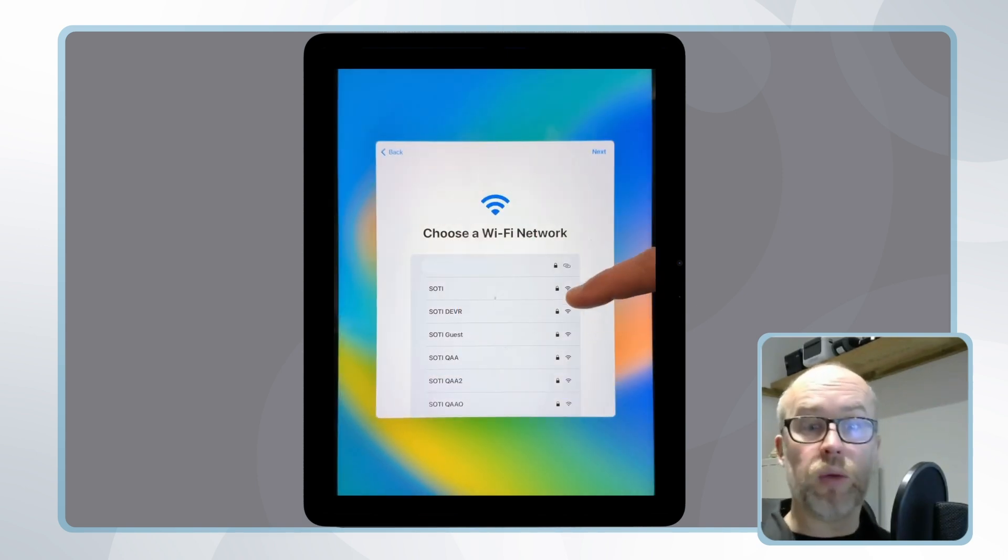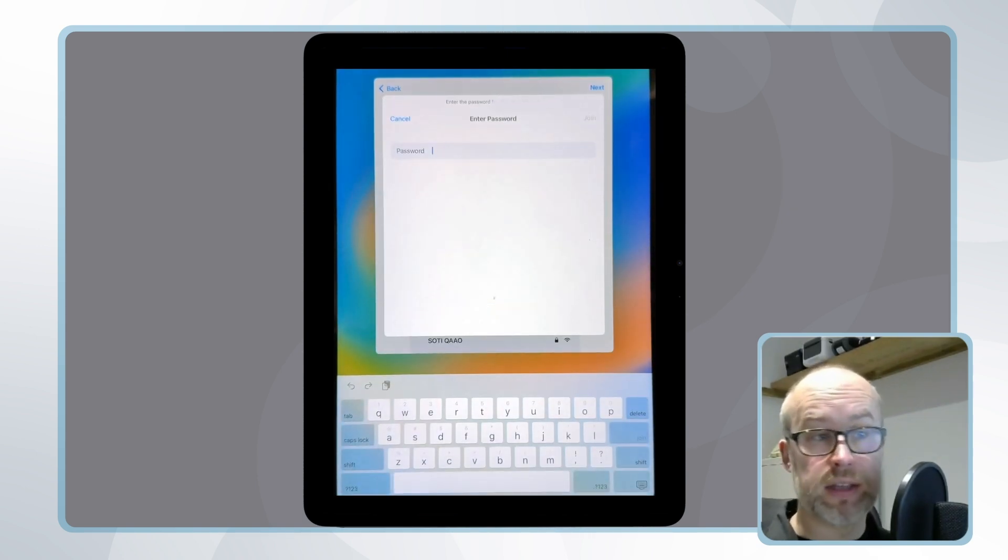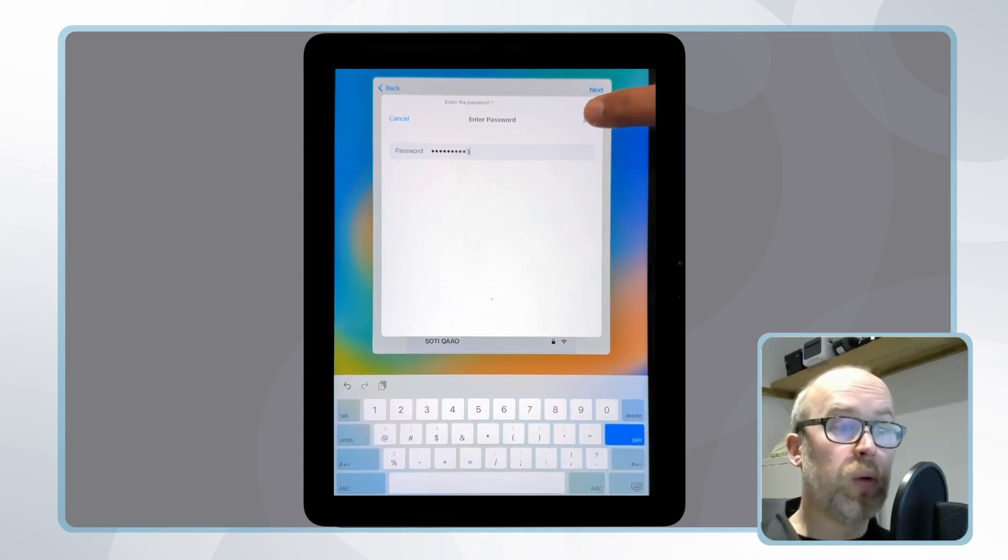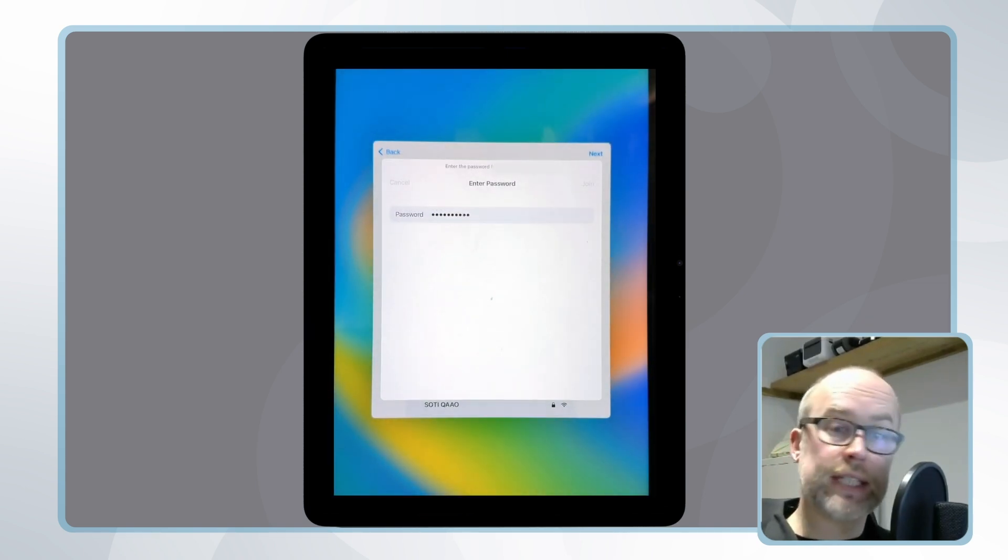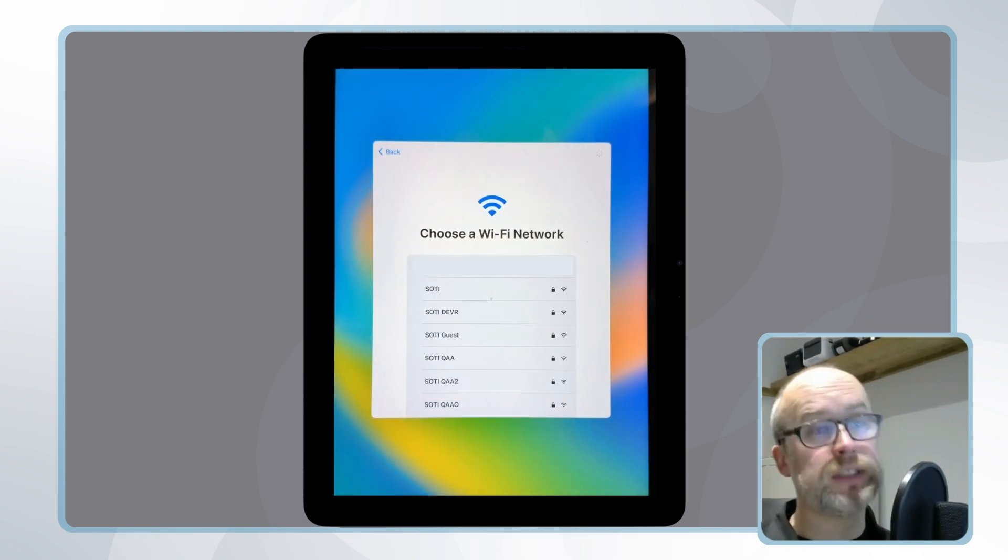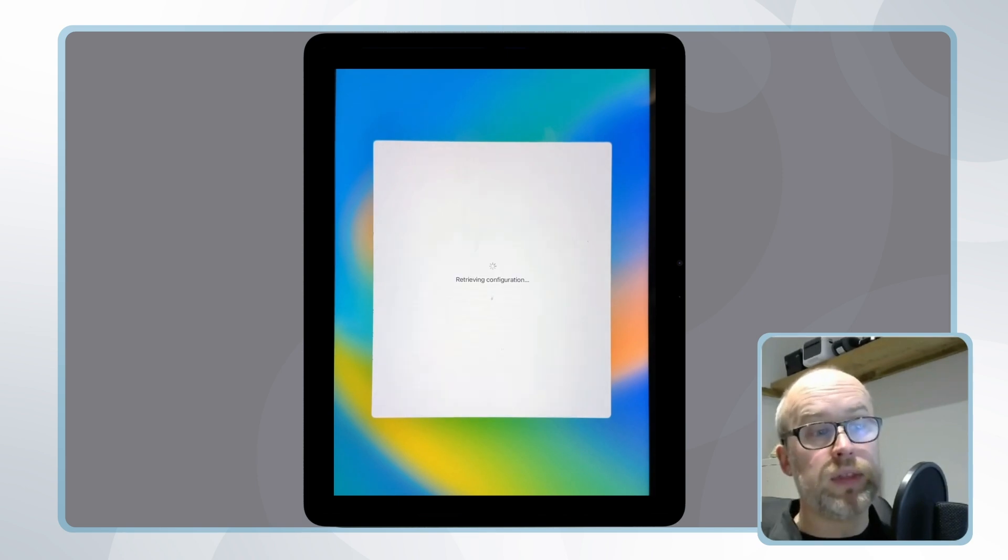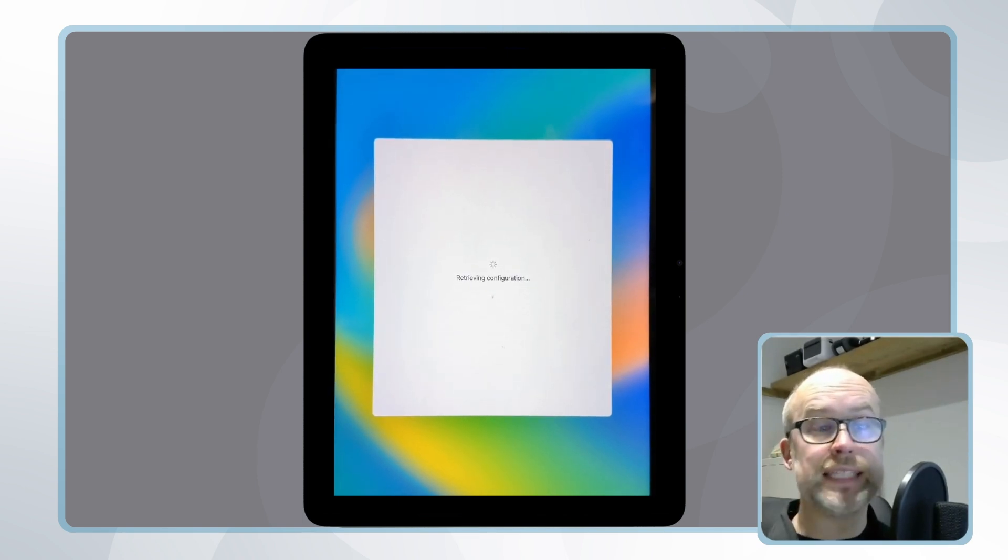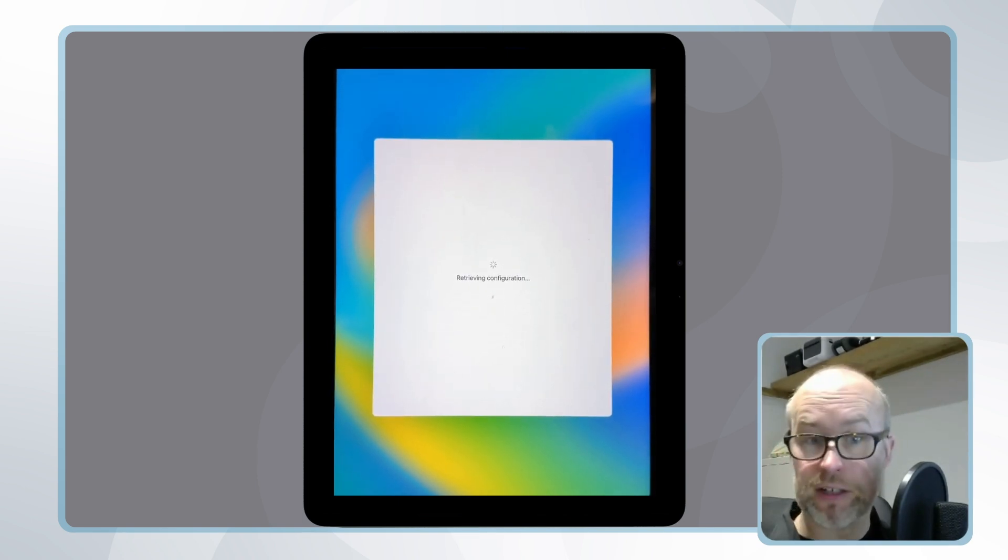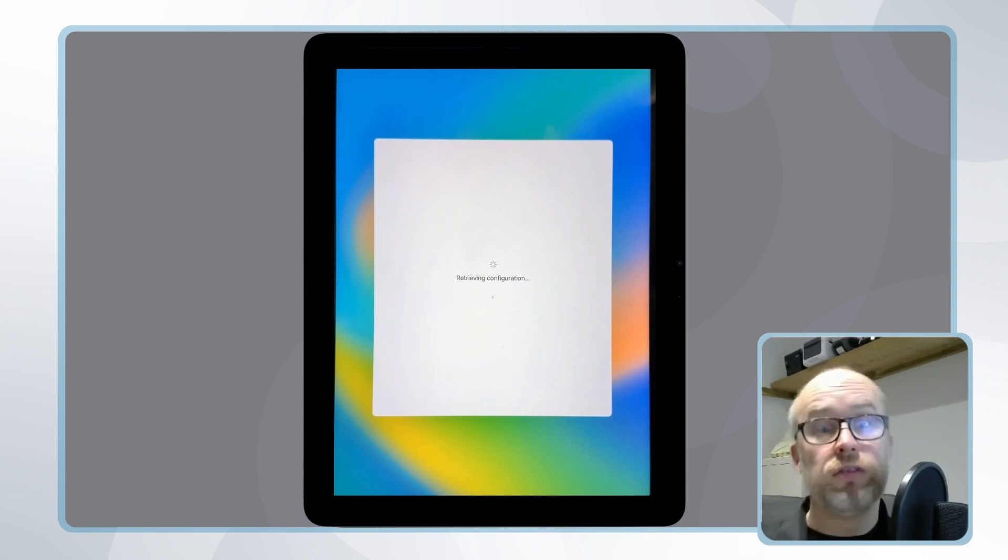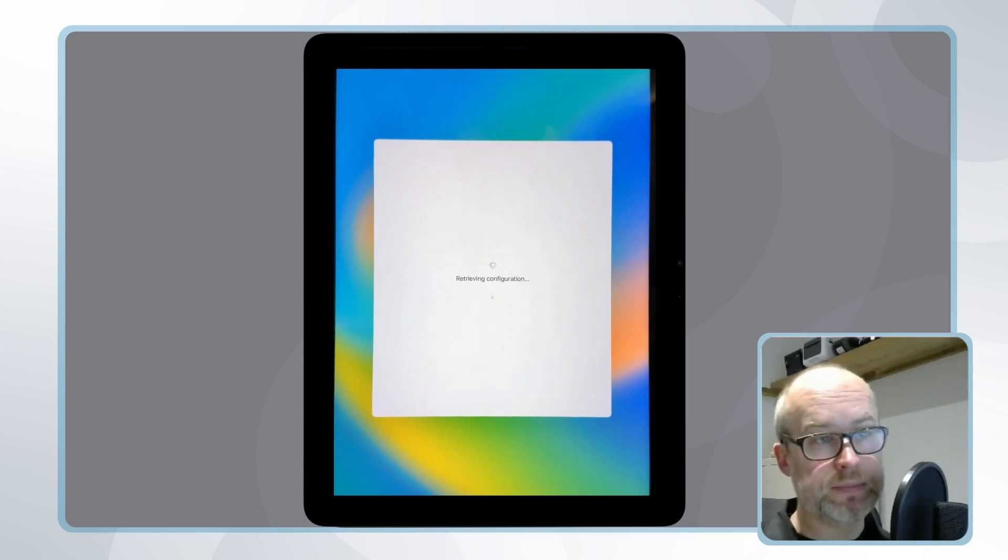We add our Wi-Fi network credentials for device connectivity. From that point, as long as there's a connection outbound to Apple services, the device will activate and Apple services will inform the device that there's a configuration to be applied for our particular mobile control server that we've linked through Apple Business Manager.